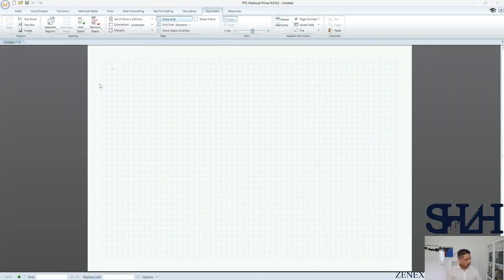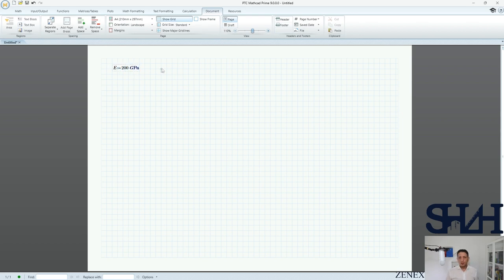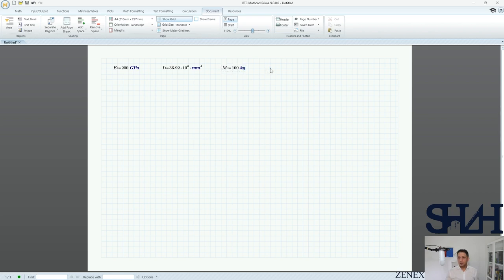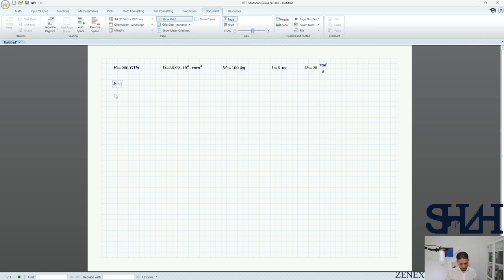Let's start writing the basic information. E equals 200 GPa. The moment of inertia for HEA 200 is 36.92 × 10⁶ mm⁴. The mass is 100 kg. The length of the beam is 5 meters. Omega is 20 rad/s. Then k equals 192 times E times I divided by L cubed.